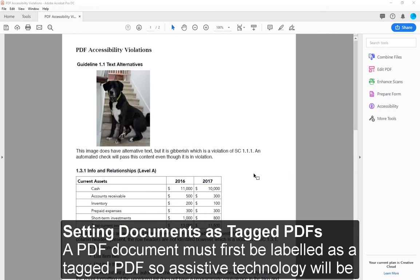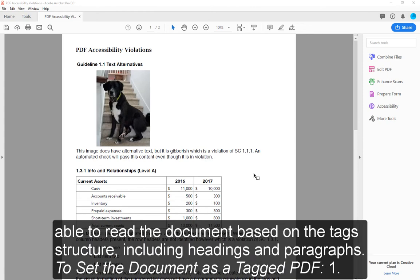Setting Documents as Tagged PDFs. A PDF document must first be labeled as a tagged PDF so assistive technology will be able to read the document based on the tags structure, including headings and paragraphs.